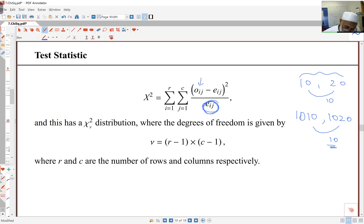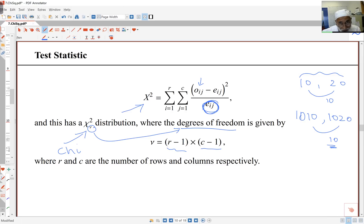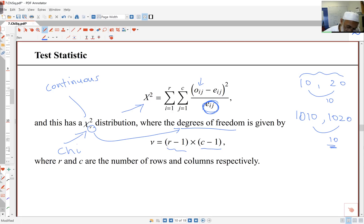This test statistic follows a chi-squared distribution. Unlike Poisson or binomial which have parameters like mean or n and p, the chi-squared distribution has a parameter called degrees of freedom, given by the number of rows minus one times the number of columns minus one. The chi-squared distribution is continuous, so probabilities are worked out by looking at areas under the curve.